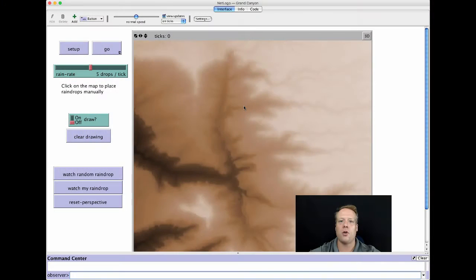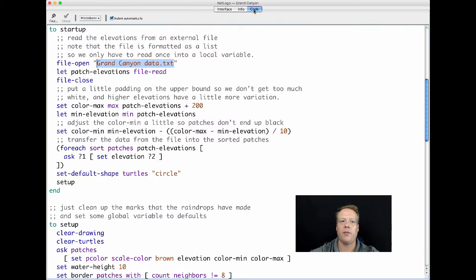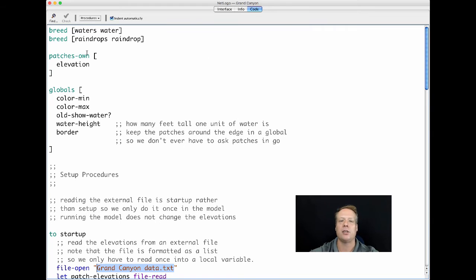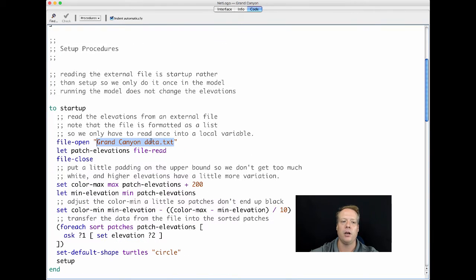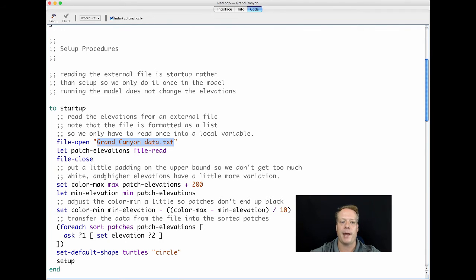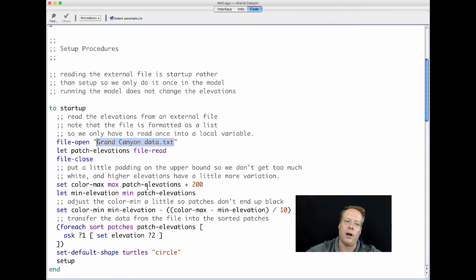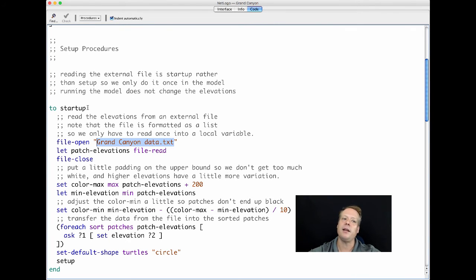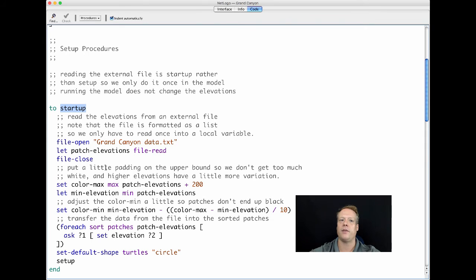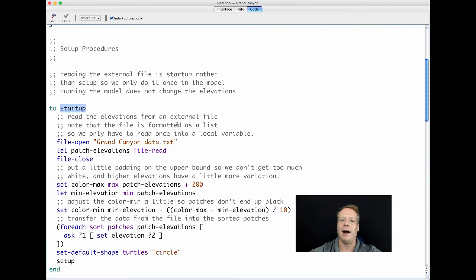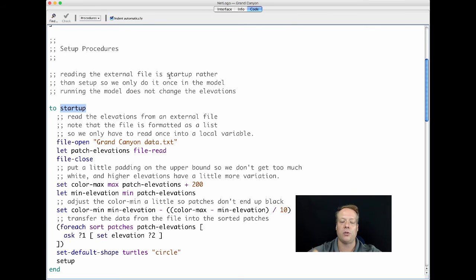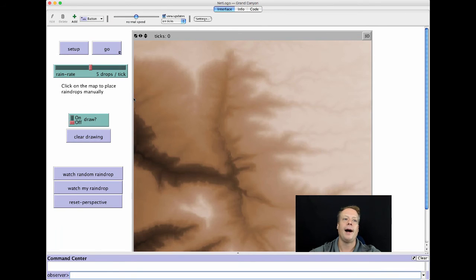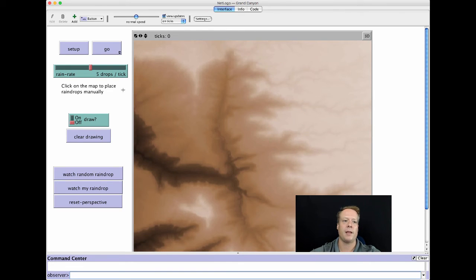Here we have the NetLogo Grand Canyon model. If you look at the code, we're not actually using the GIS extension, though we could. What it does actually is read in data from this data file and then set the patch elevations to that data. It's reading what's called a digital elevation map where it is bringing in the data directly from a file and setting this value called elevation to whatever that value is. This is done in the startup procedure, which we haven't talked about before. Startup is actually a special procedure in NetLogo. If NetLogo sees that you have a startup procedure, it actually runs it right when the model loads rather than when the model is set up. This can have the ability to do things before you run the setup command.